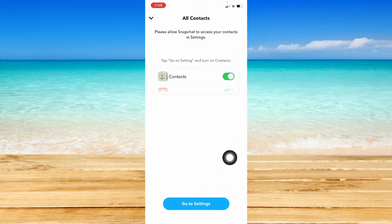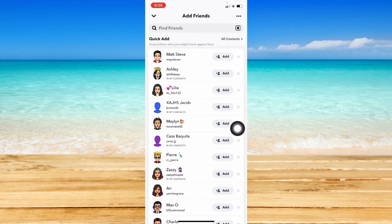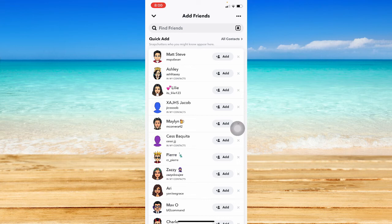Then make sure to turn on the contacts privacy or allow your phone to connect to contacts and then add those who are in your contacts. So again, those are the three steps I can give as of now.